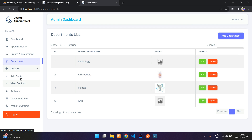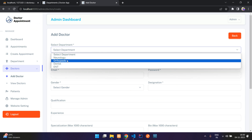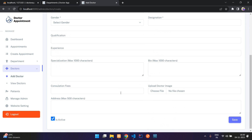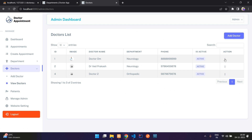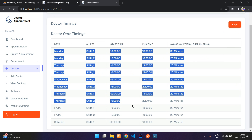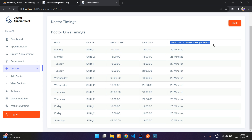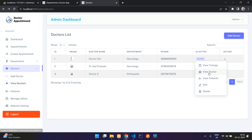Under the Doctors section, you can add doctors for a particular department. Select your department — neurology, orthopedic, or any department — fill in the doctor details and save. After saving, the doctor appears in the doctor list with all their details. If the doctor has filled in their timings, you can view shift one and shift two per day, along with the average consultation time.